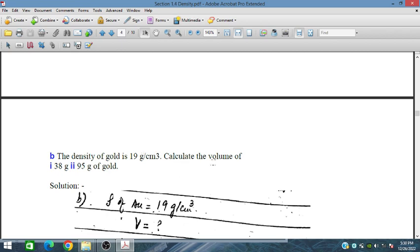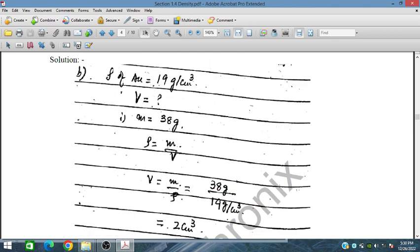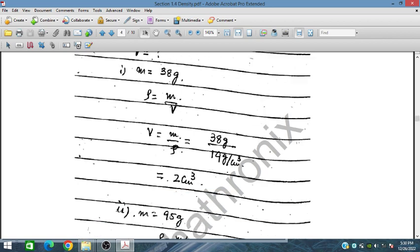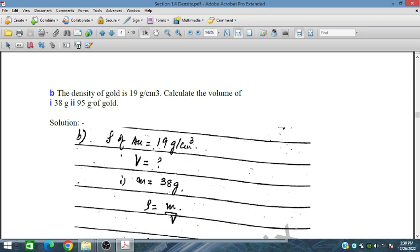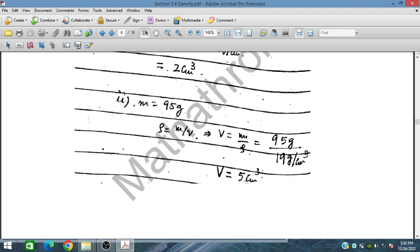Calculate the volume of 38 grams and 95 grams of gold. For 38 grams, volume equals mass upon density: 38 grams divided by 19 grams per centimeter cube. The grams cancel and 38 divided by 19 is 2, so the volume is 2 centimeter cube. For 95 grams divided by 19, the volume is 5 centimeter cube.